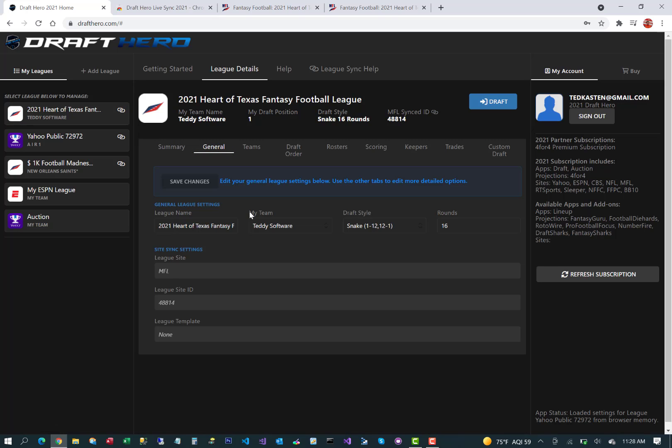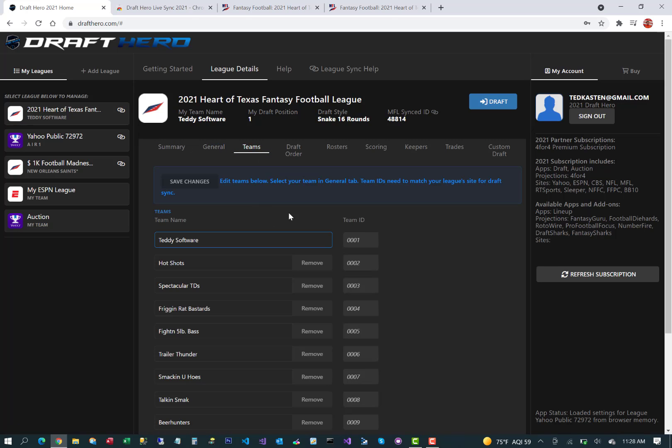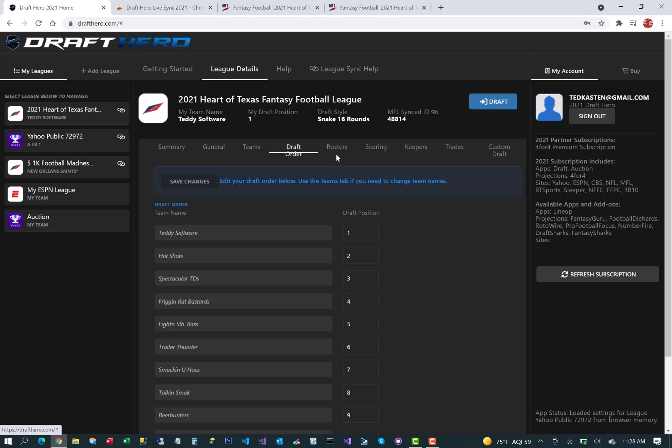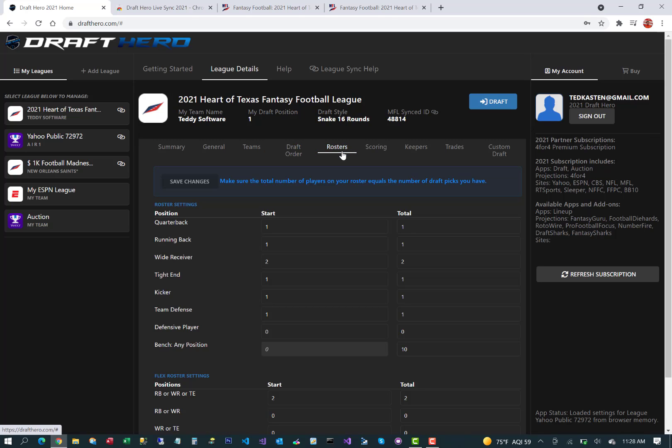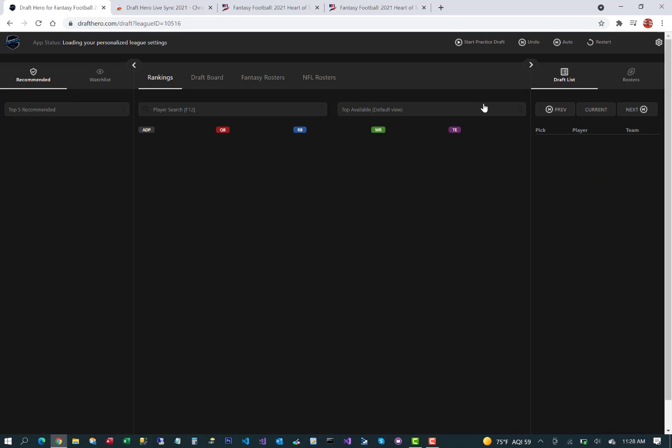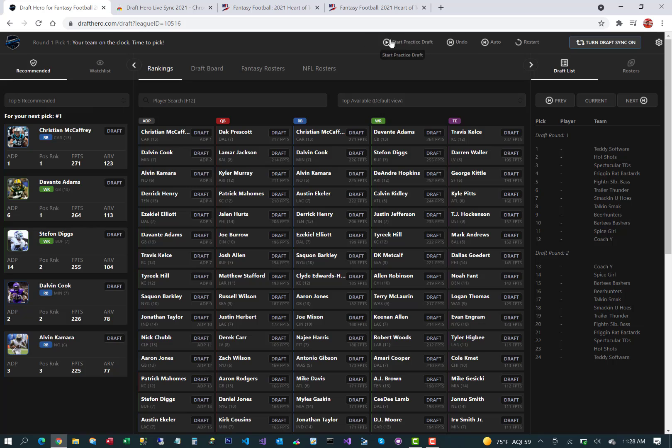Go ahead and confirm all the settings in each of these tabs, particularly team, draft order, rosters, scoring, etc. And then you should be able to access the draft app, practice your mock drafts, and prepare for the real deal.